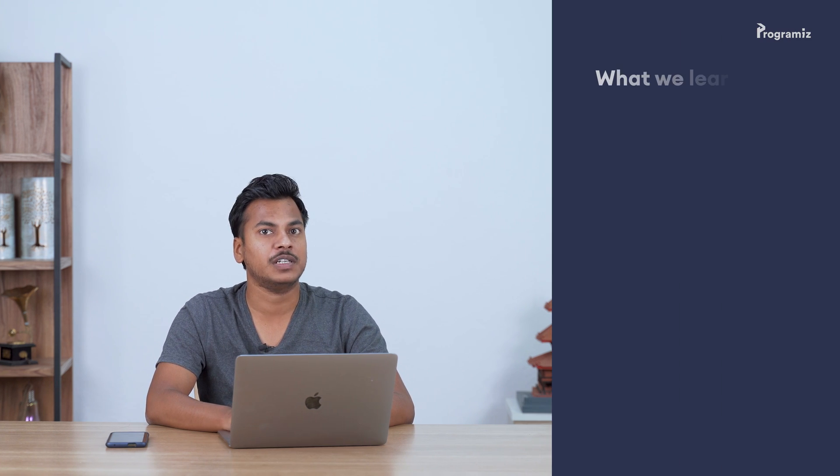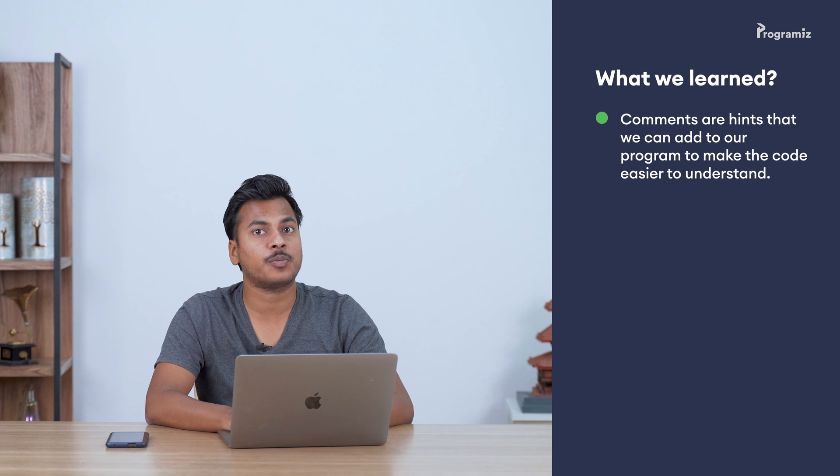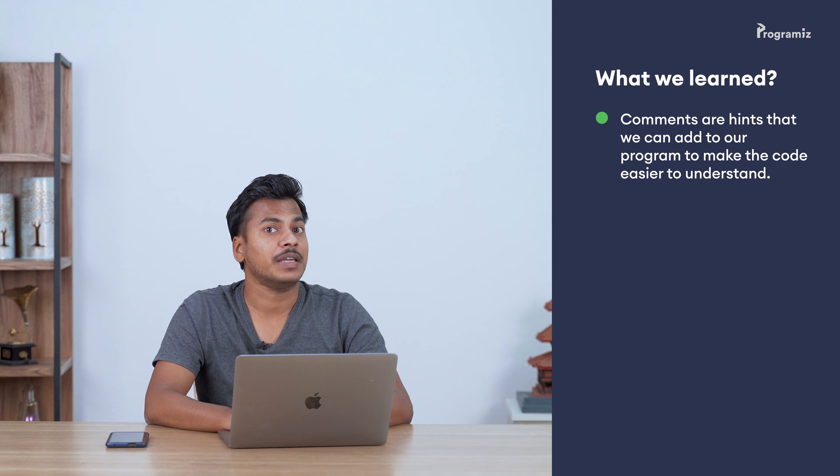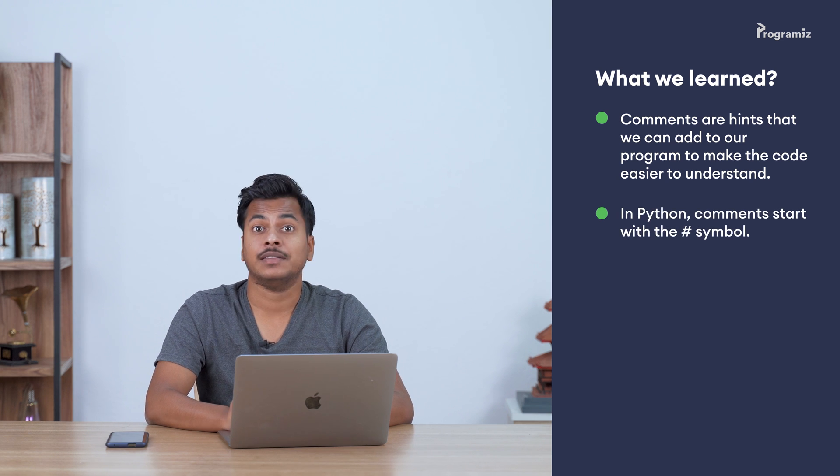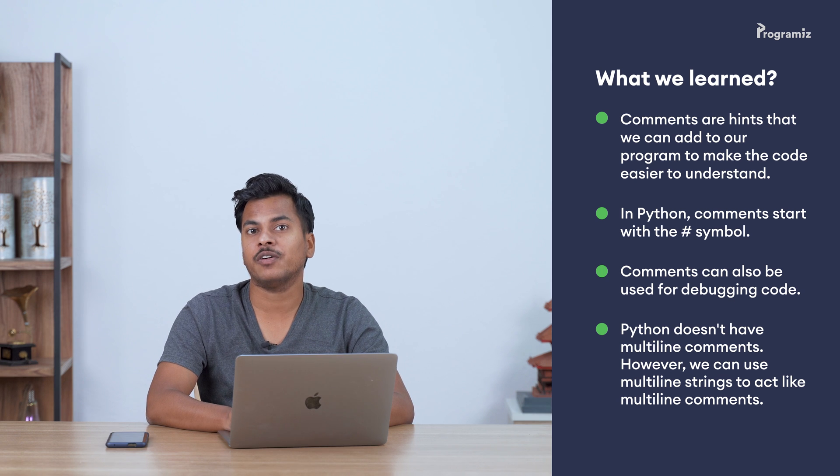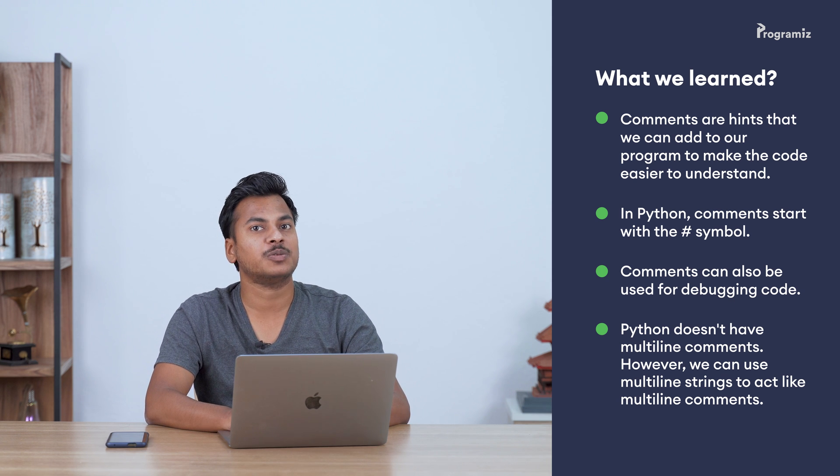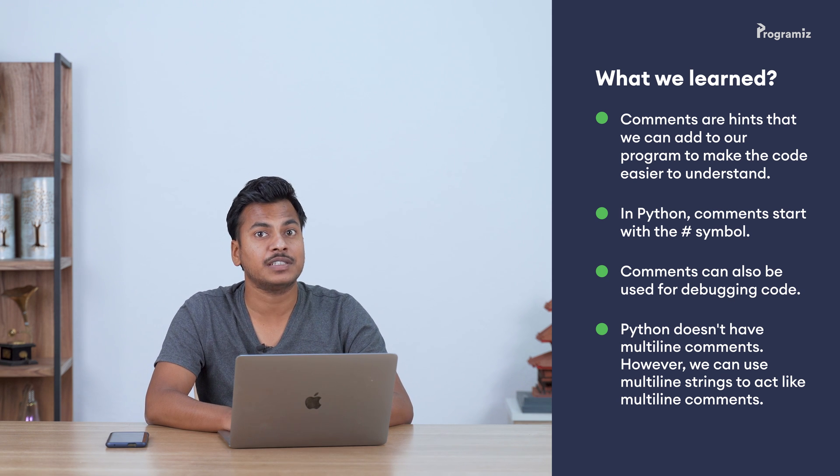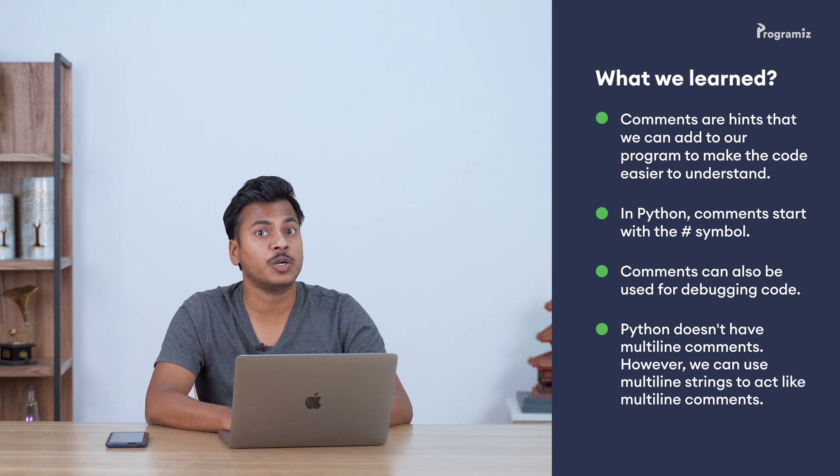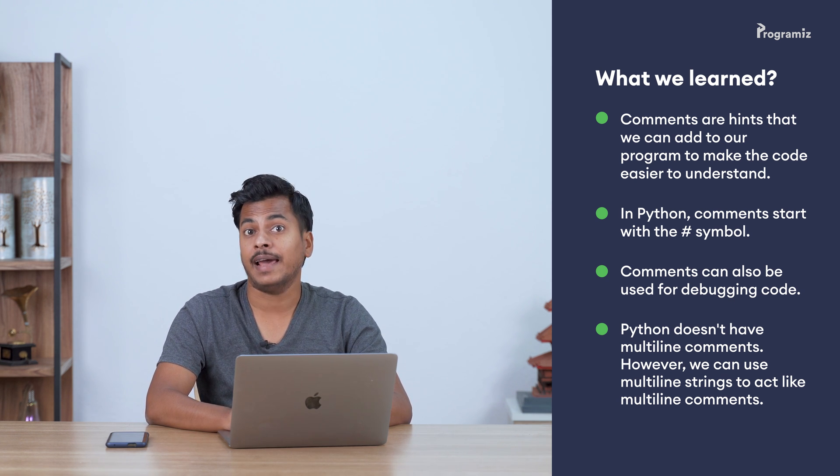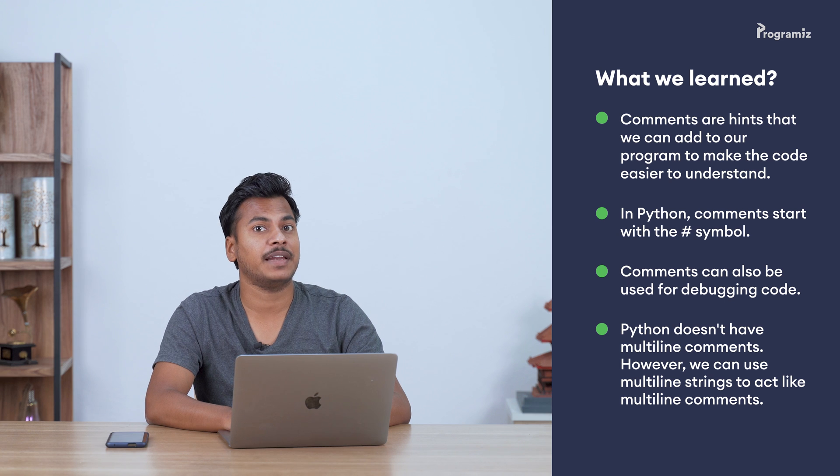Before we end this video, here's a quick recap of what we learned. Comments are hints that we can add to our program to make our code easier to understand. Python completely ignores them. In Python, the hash symbol is used to write comments. Comments are also used for debugging code. Python doesn't have multiline comments. However, you can use multiline strings having triple quotes that act as multiline comments. That's it for this video.